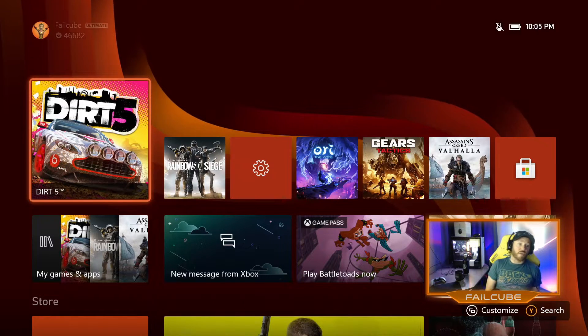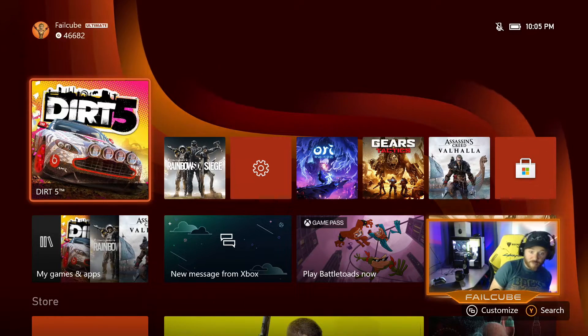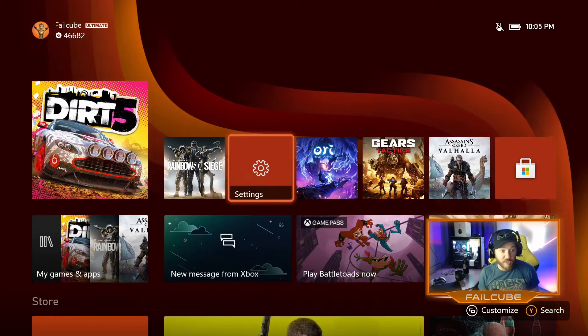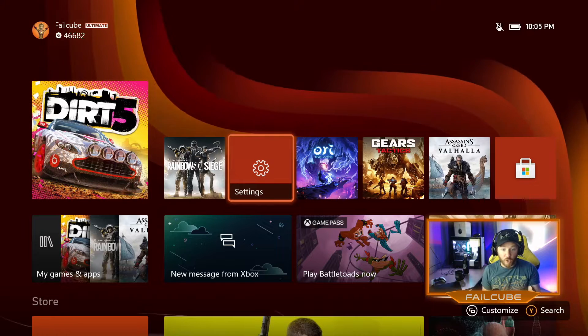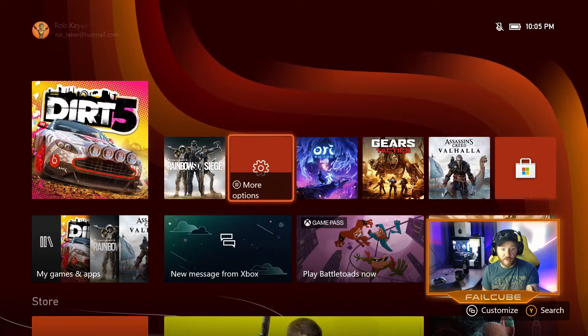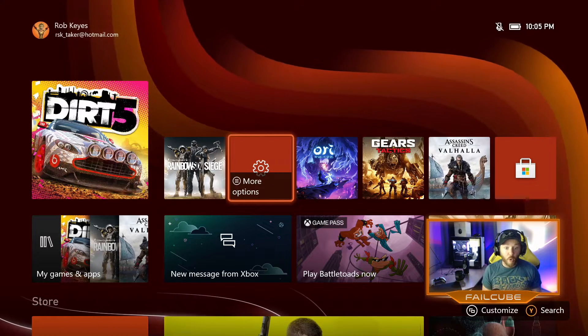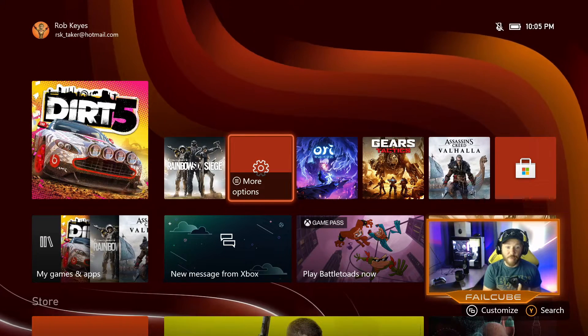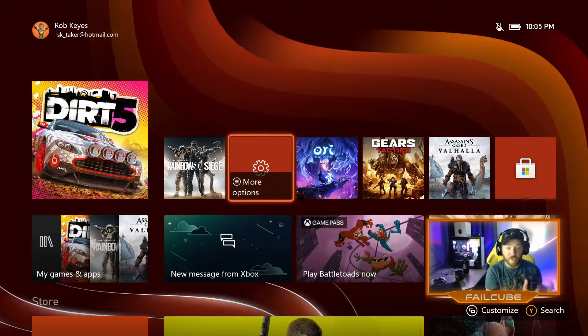You can find the settings button here on the home screen if you have it pinned there, or if you're in a game or any other app or screen.